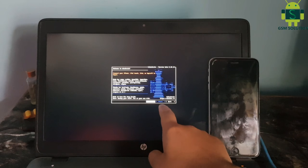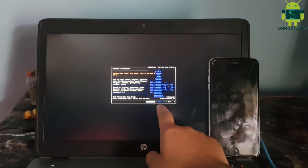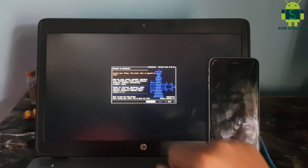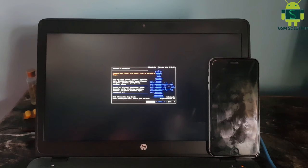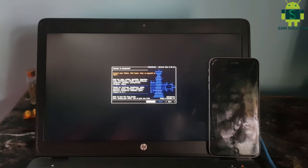Checkra1n 0.10.1 is ready to use now. Connect your phone to the PC in DFU mode.